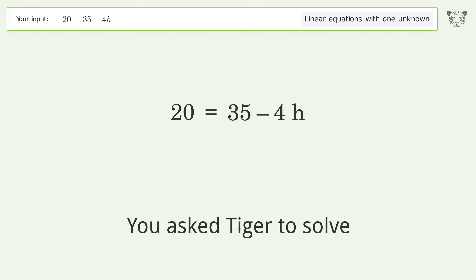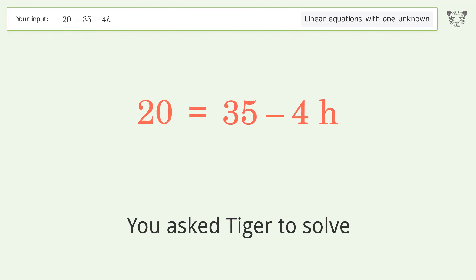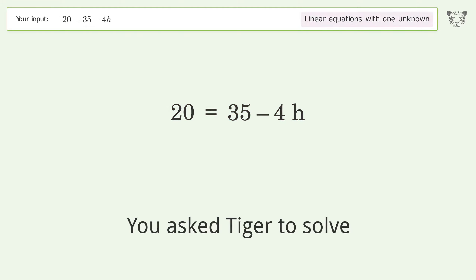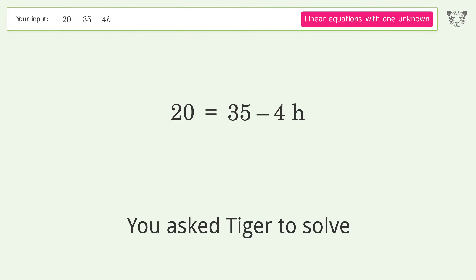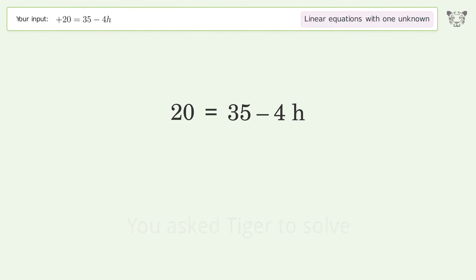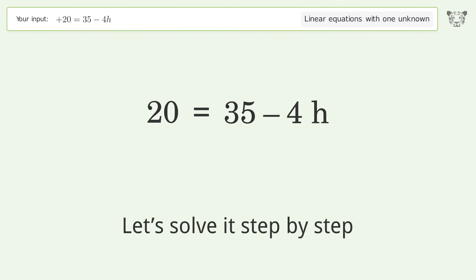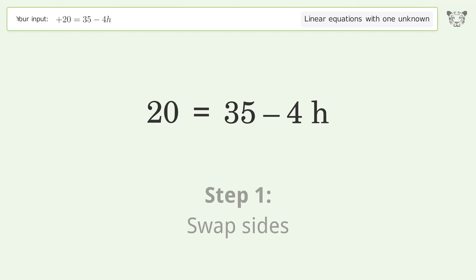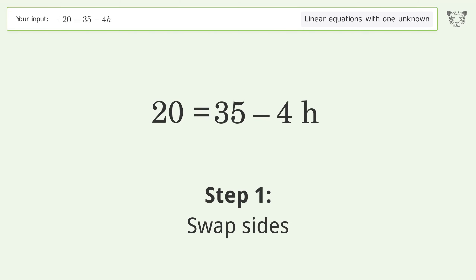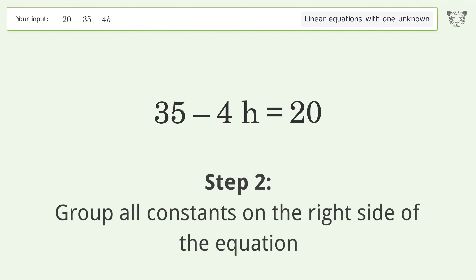Tiger Algebra solves linear equations with one unknown. The final result is h equals 15 over 4. Let's solve it step by step: swap sides and group all constants on the right side of the equation.